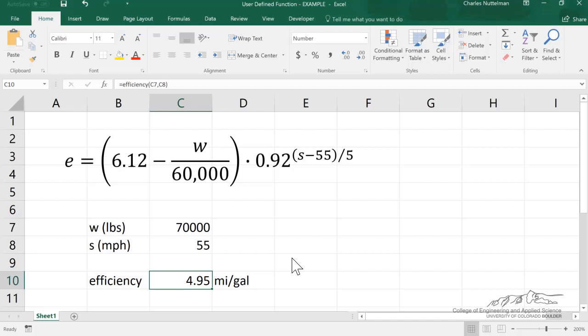I hope that gives you an idea of how we can use user-defined functions to create custom-made functions in Excel.